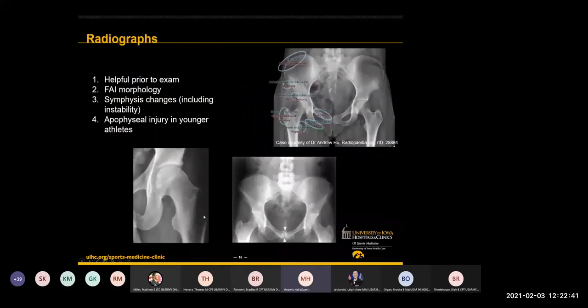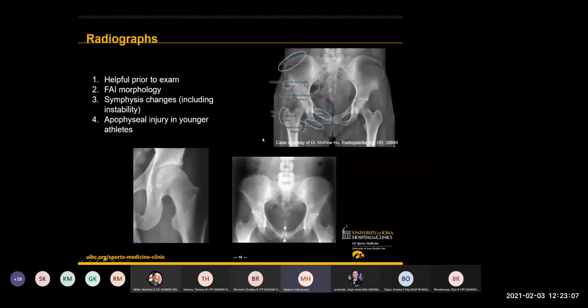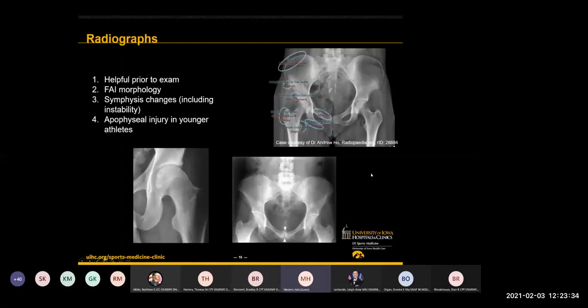When I get radiographs, I'm going to look for a couple of major things as a screening tool — I look at these before I even go see the patient. Do they have FAI? If so, I need to make sure that's not contributing. Do they have obvious symphysis changes? Something else not to forget is apophyseal injuries — this isn't just something in little kids. Some of these apophyses do not close until the early-to-mid twenties. So even if you're seeing a collegiate athlete population, you may run into issues with the apophysis.